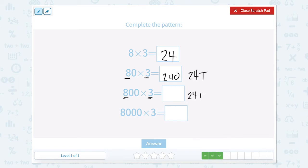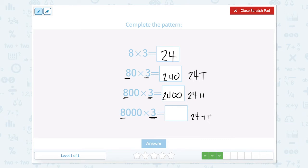Now we have 8 hundreds times 3. Well that would give me 24 hundreds. 24 hundreds would look like this. And now we have 8,000 times 3. Well that would give me 24 thousands.